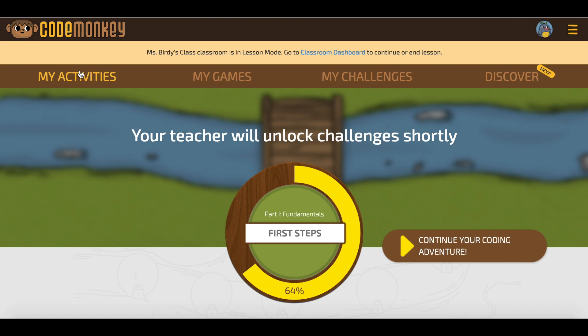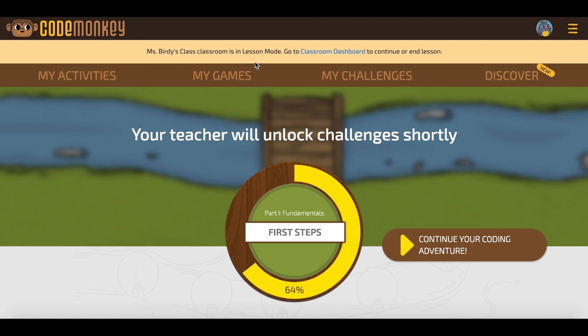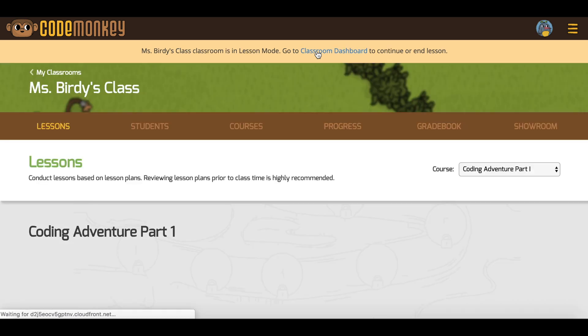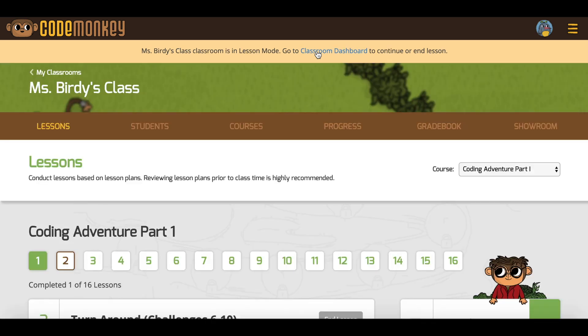During lesson mode, you will see a yellow bar on the top of your screen. You can click on the classroom dashboard to return to the Lessons tab. At this point, you can conduct your introduction using the lesson plan.